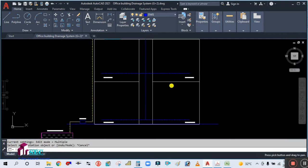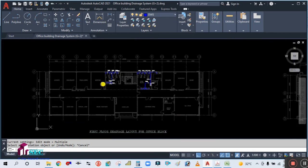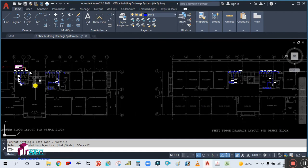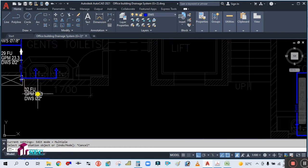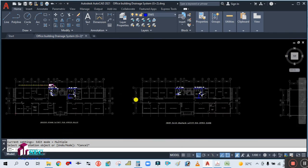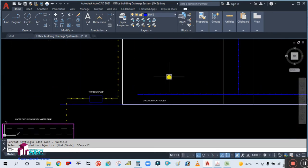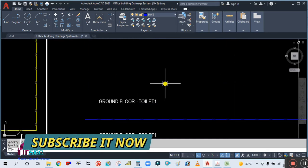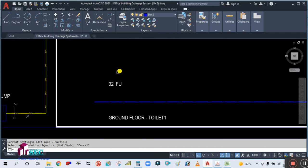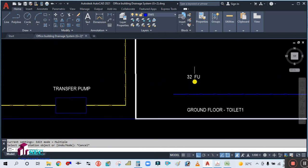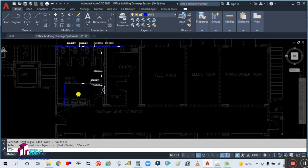Now we have to write the GPM. For the ground floor, 32 fixture units — the GPM is 23.3 and diameter is 2 inch. So here will be your 32 fixture units. We have to copy this one and place it here. GPM is 23.3 and pipe size is 2 inch.